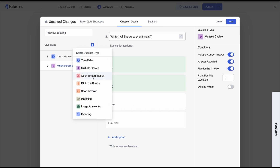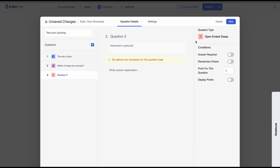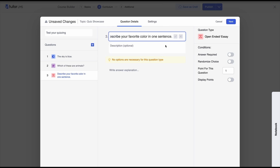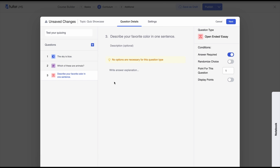Moving on, we have the open-ended or essay type question. For these questions, because it's open-ended, the answer is dependent on the student. You can have some pointers to indicate what determines the correct answer, but there's no one set answer. The instructor has to manually check and review the student's answer for them to get the marks. We'll add our question: 'Describe your favorite color in one sentence.' We'll select answer required and move on.